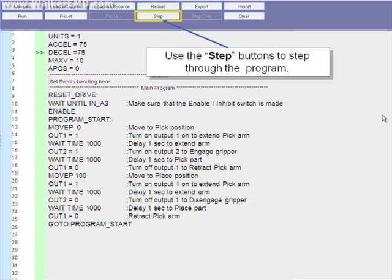So, stepping through this program, we will see that the drive first waits for input A3 to turn on. That is the top switch on the test board from the Lenze sales demo unit. The drive then enables.